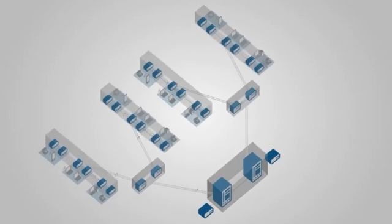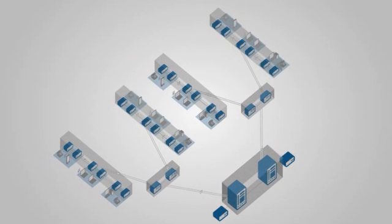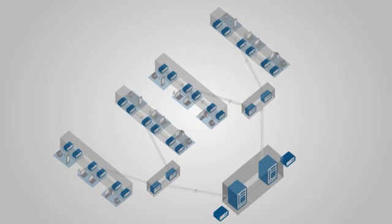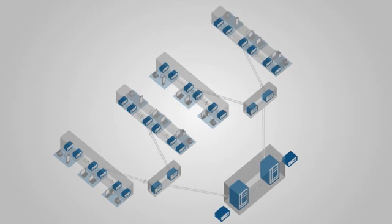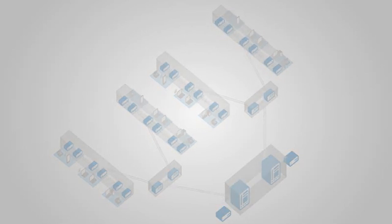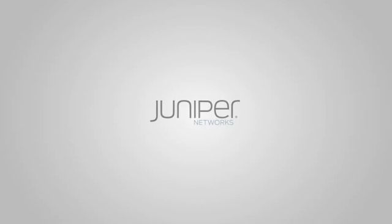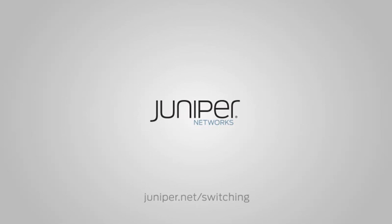The result? A simpler, more cost-effective, higher-performance network that connects your campus. To learn more about Juniper's virtual chassis technology, go to juniper.net slash switching.